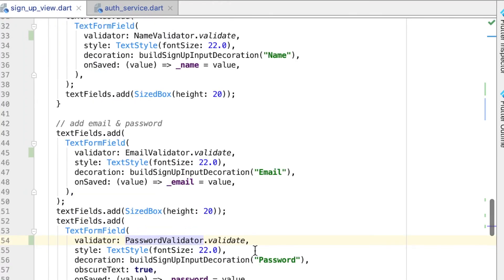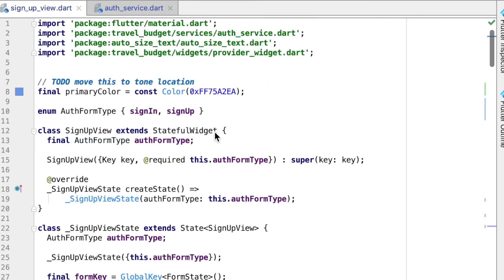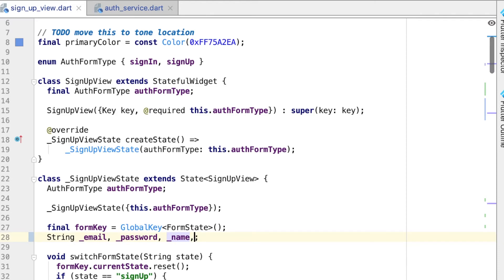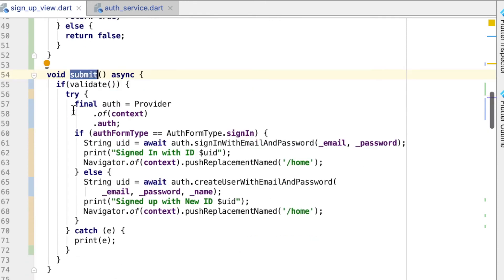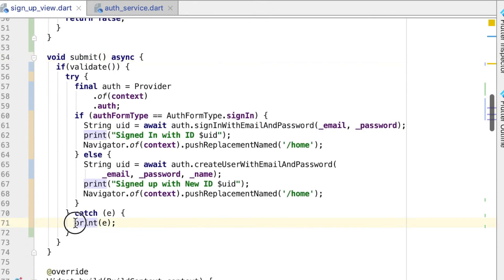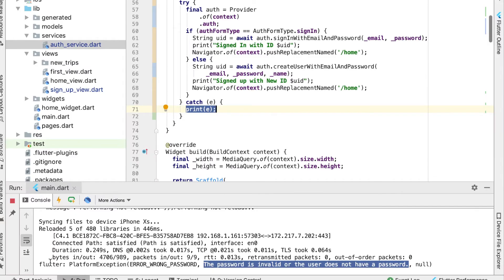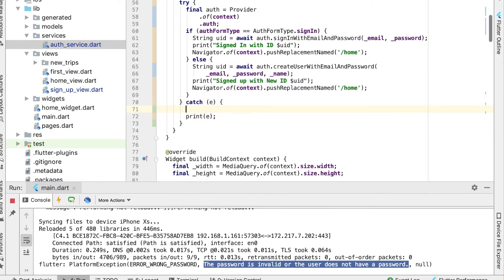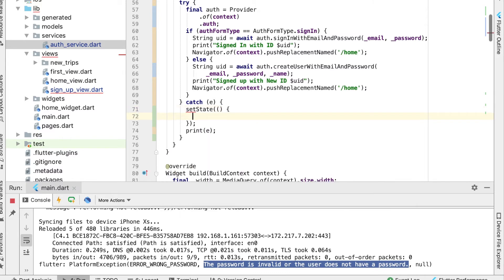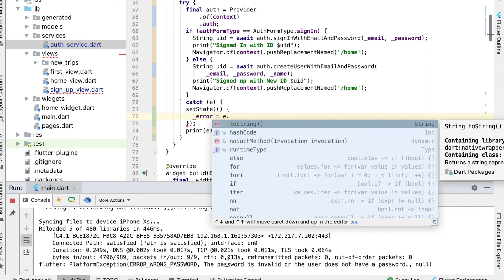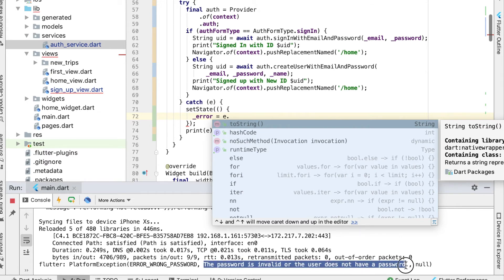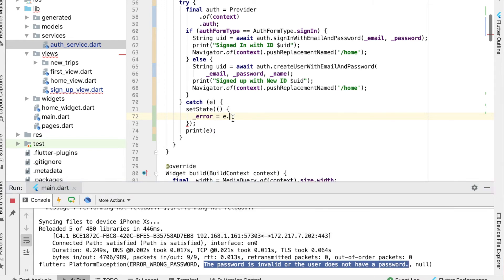We're going to do that back in our signup view by creating a new string variable called error. Then we find the submit function — right in the catch block where we print the error, we want to instead set the state of that new error variable equal to the error message, but only the readable message part of it, not all the extra junk. That property is called message.